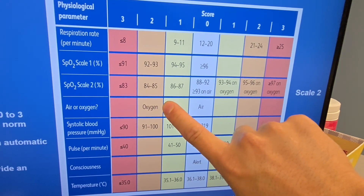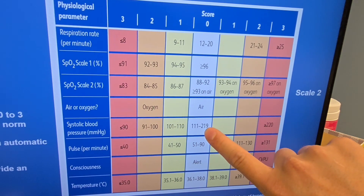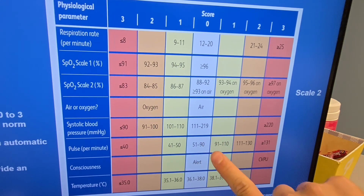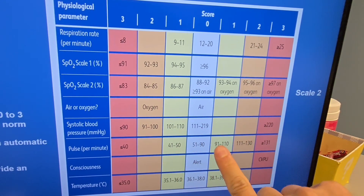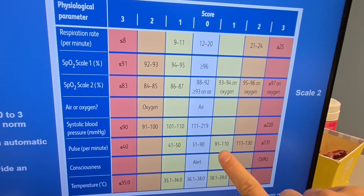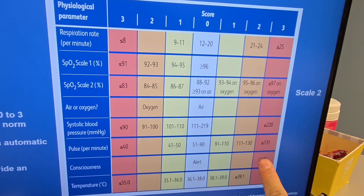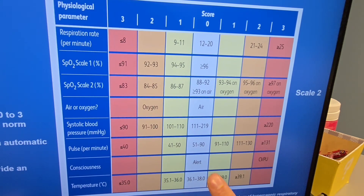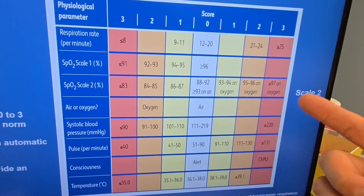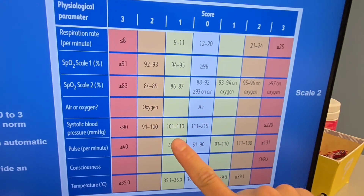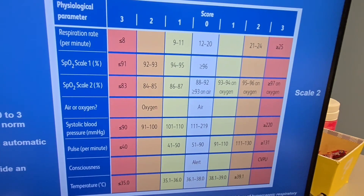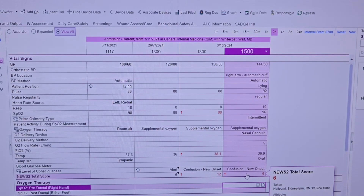However, the patient is on oxygen — five liters via nasal cannula — so that gives two points. The patient's blood pressure is 144 systolic, which falls in the no-point range. The patient's pulse is 92, which gives one point. So far: two plus one equals three points. Next, the patient is confused rather than alert, which automatically gives three points. That brings us to six points already. Lastly, the temperature is 36.9°C, which is in the no-point range. Final tally: two points from oxygen, one from pulse, three from confusion — a NEWS2 score of six.